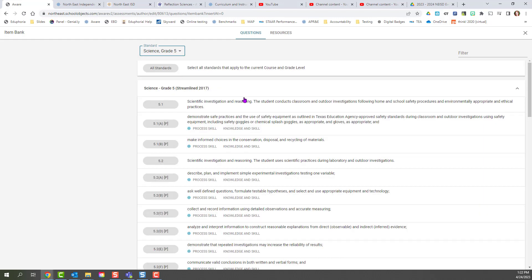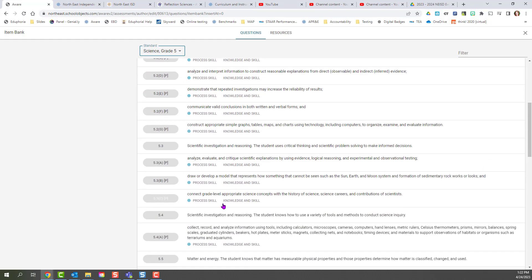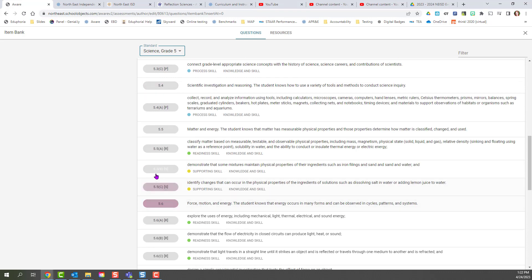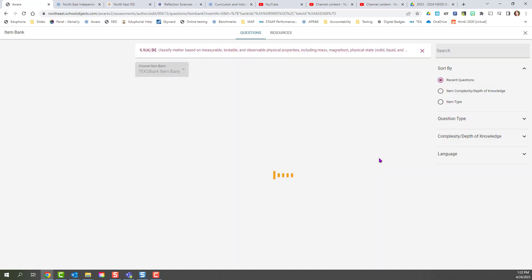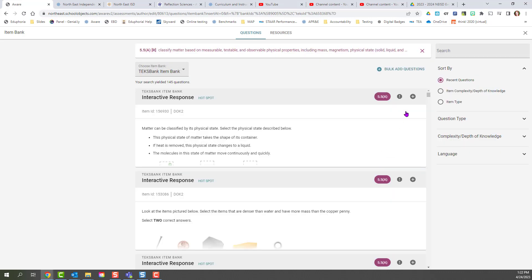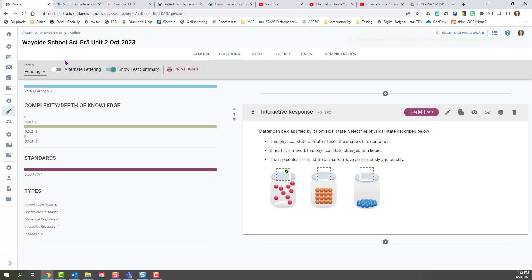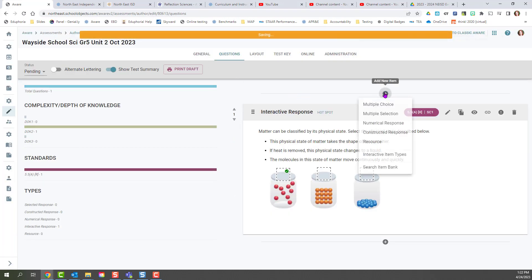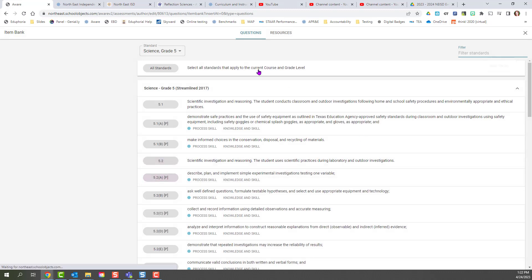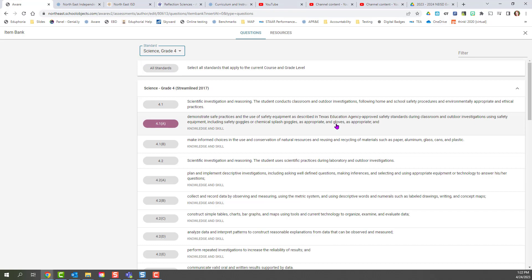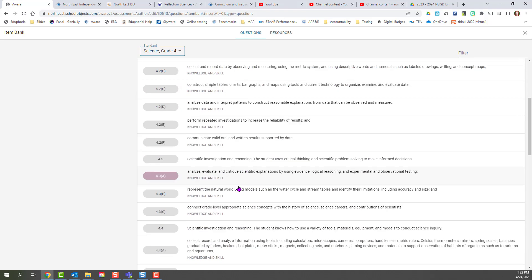So if I go to 5th grade and then find my standard and search and add a question, I cannot switch back. Once I have chosen this one TEKS, I need to go ahead and add to the test. Then I can go back in and search item banks, either switching to a different TEKS or switching to a different grade level.